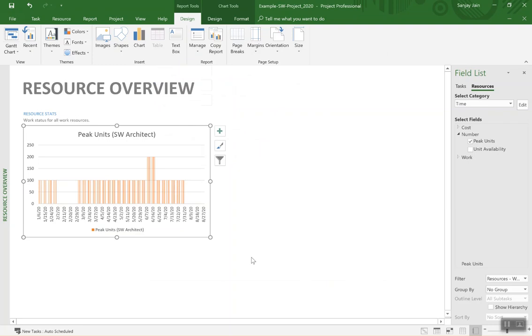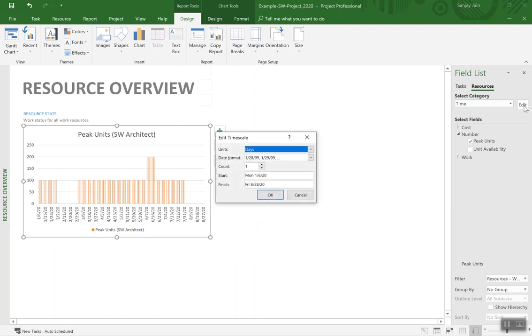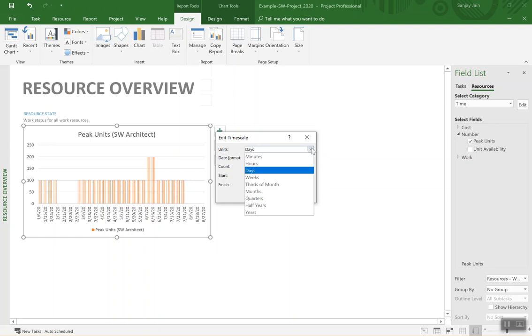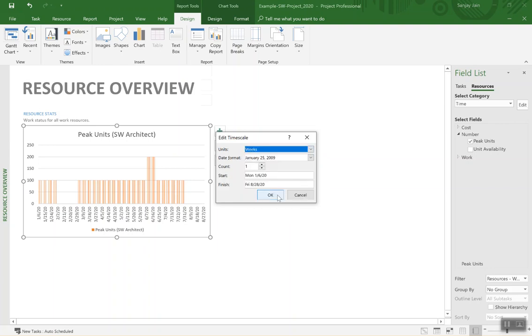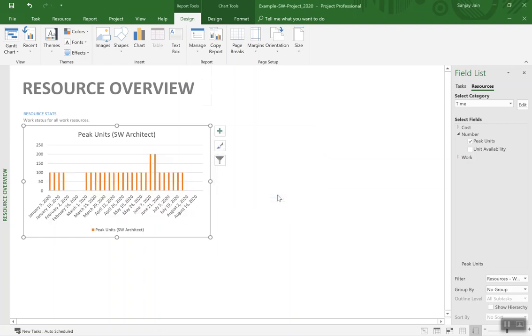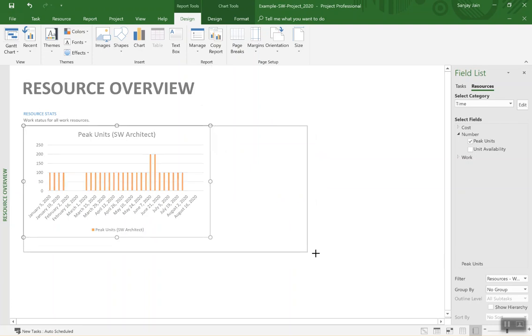We can actually change it to show weekly data points or peak units across a week by week. To do that we go to all the way to the right, hit Edit next to the Time and in this window that appears we'll select Weeks instead of Days, say okay.